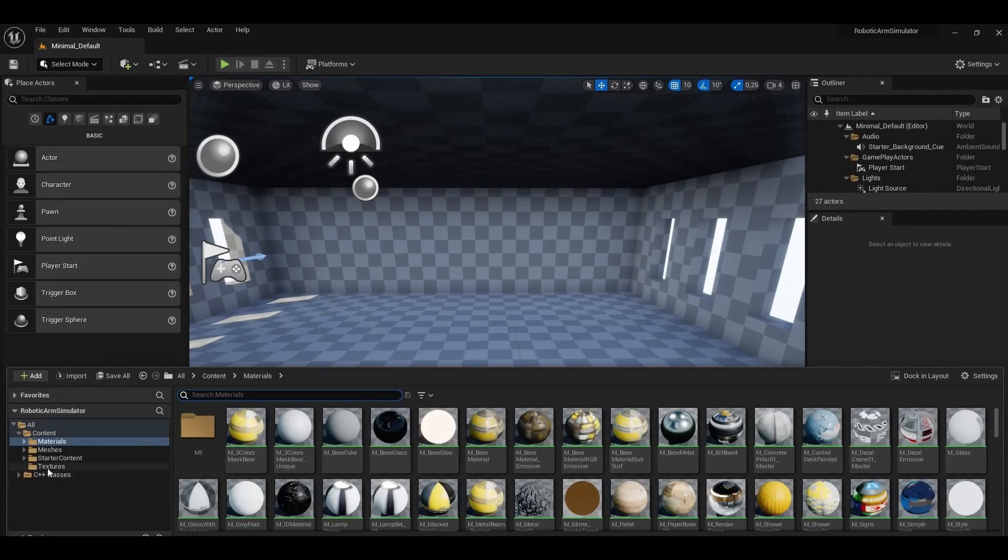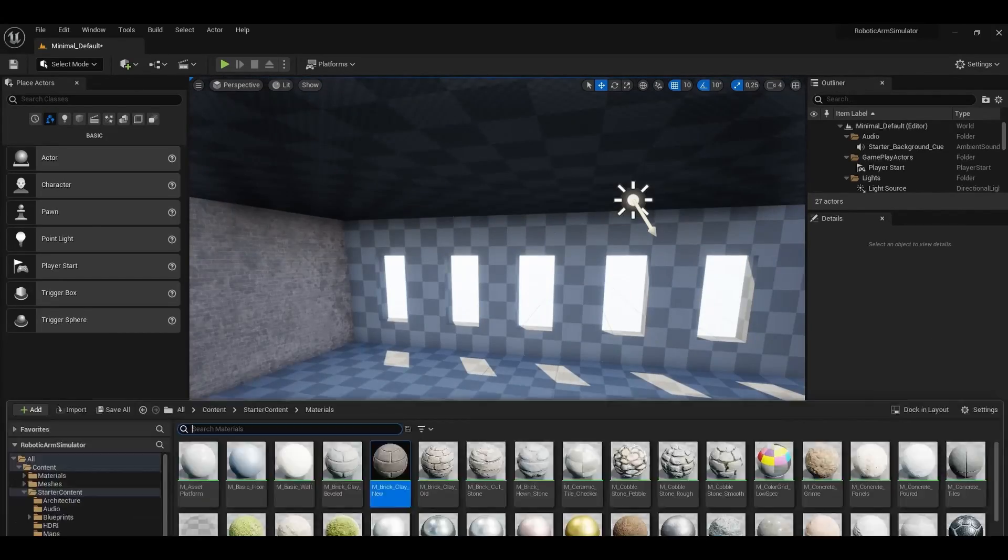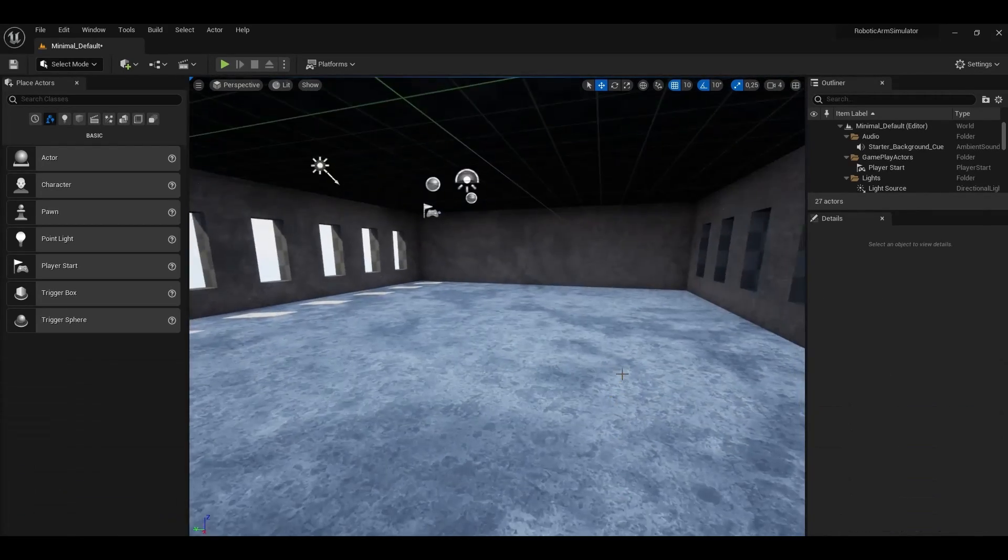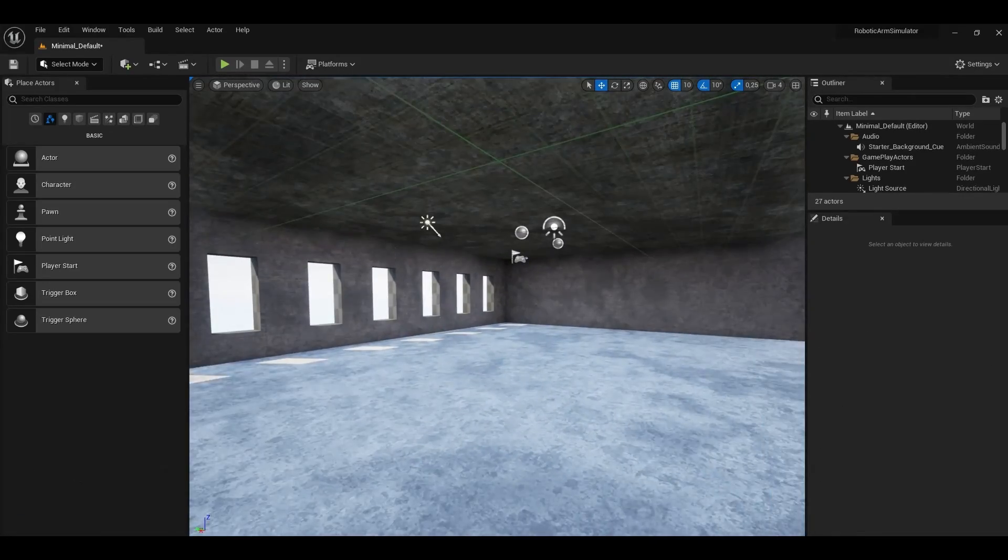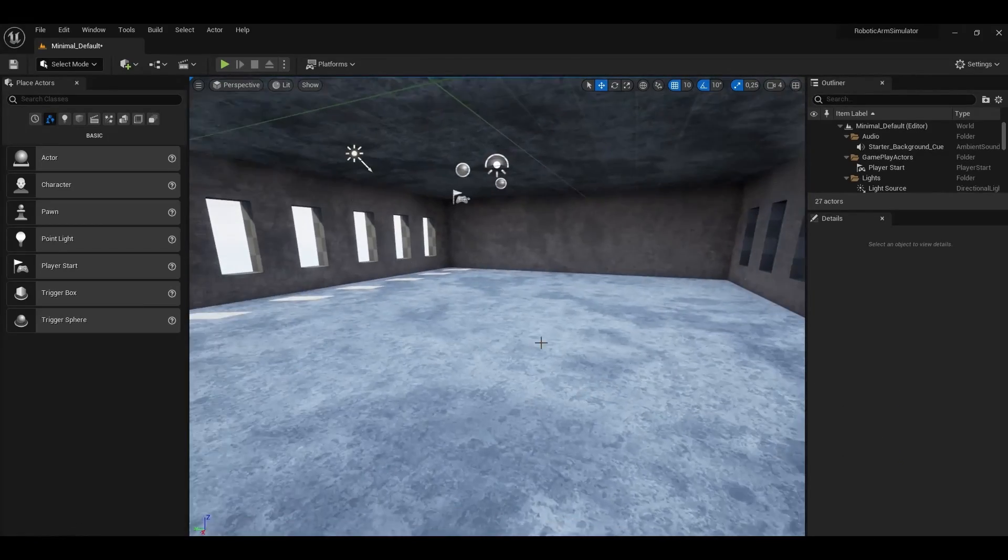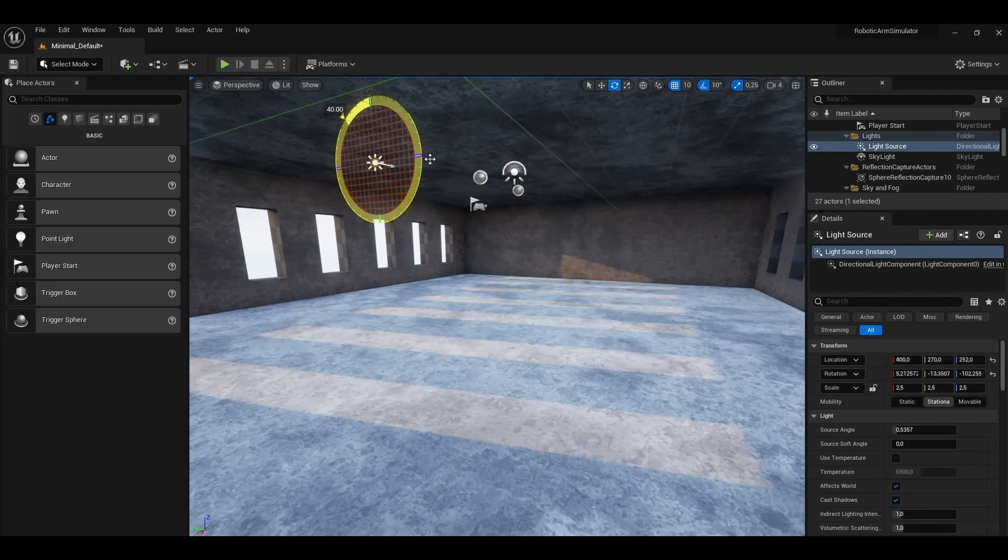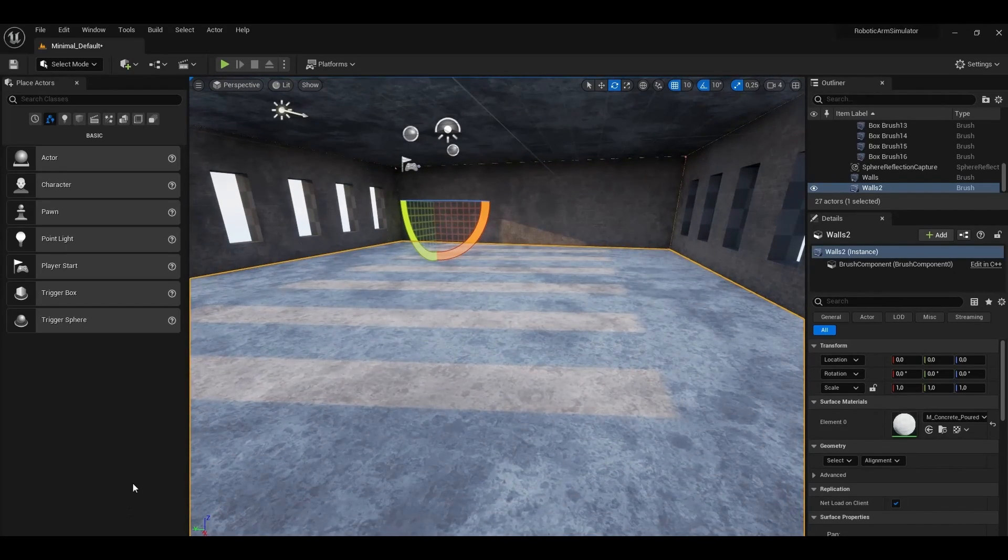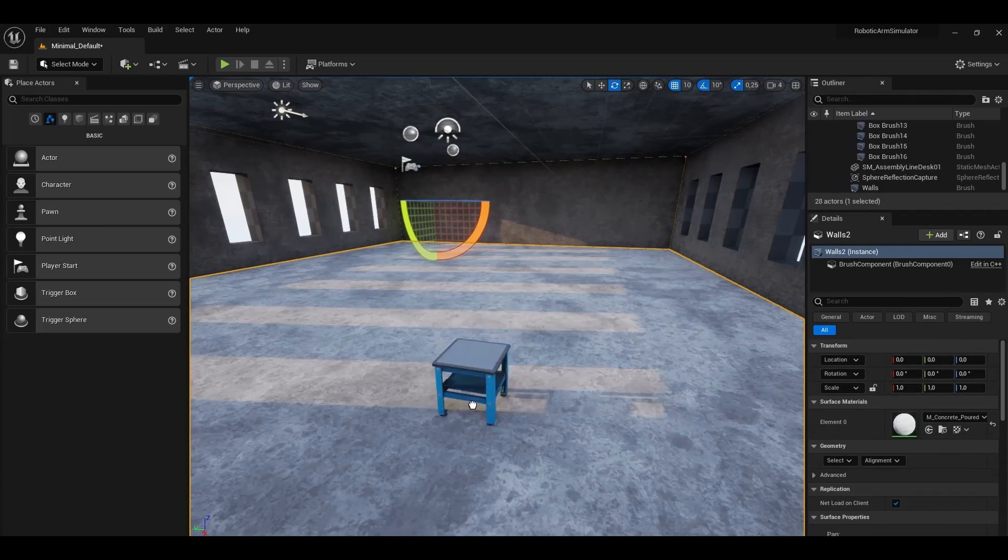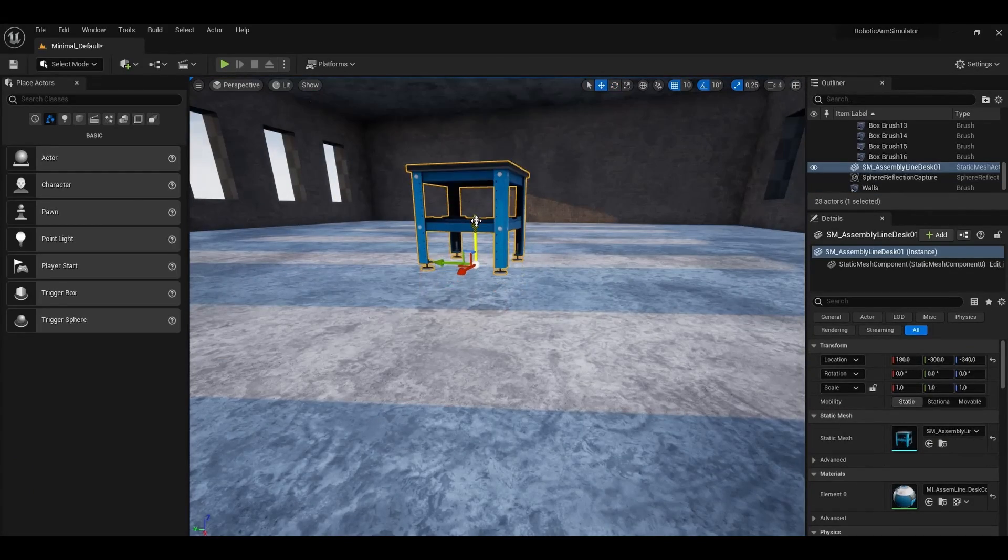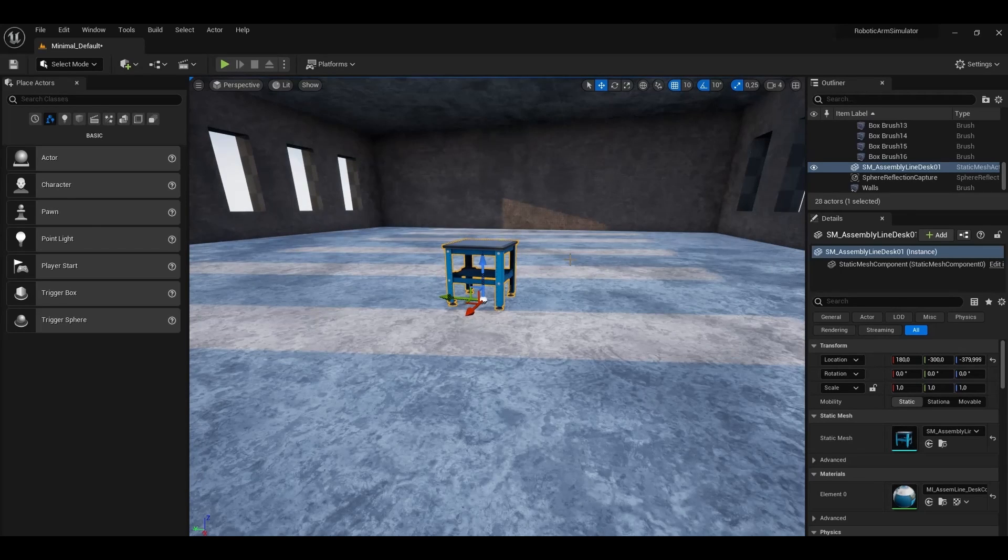Now let's add some textures. I'll use some materials from starter content. And finally, let's place the table for our robotic arm. Alright, that's it with environment creation for now. Let's move on to the most interesting part. Let's create the robot.